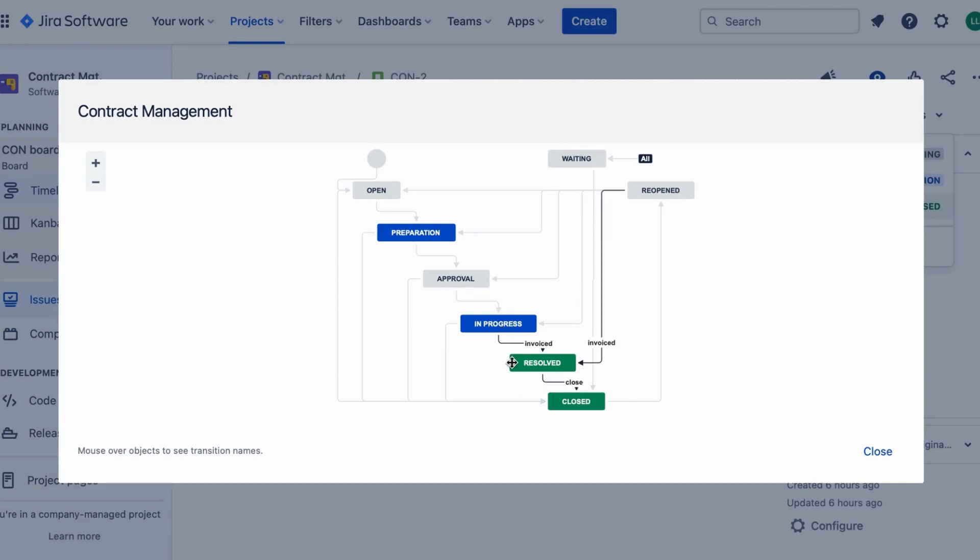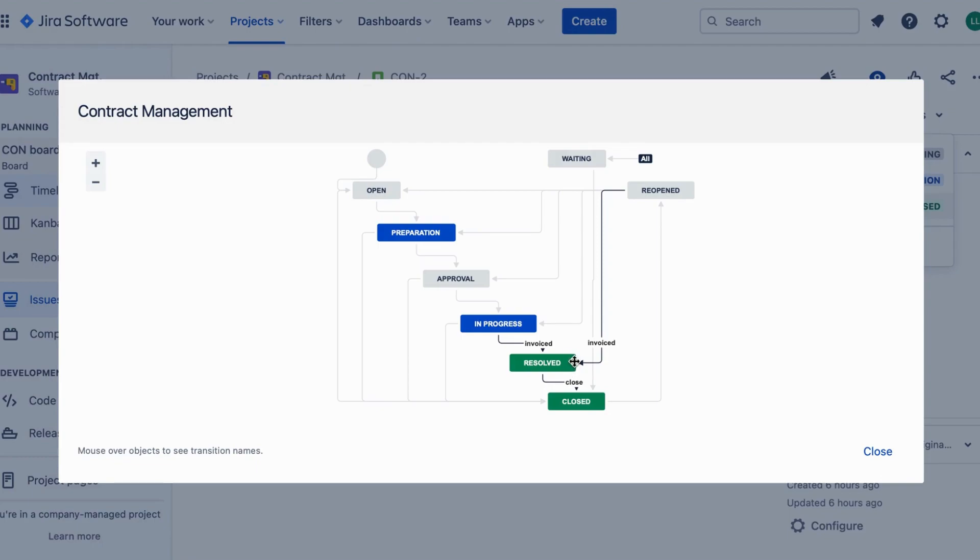Once a contract implementation is complete, it transitions to the resolved stage. This indicates that all agreed upon tasks and deliverables have been fulfilled. In JIRA, you can update the contract status and document the outcomes or any additional notes related to the resolution.